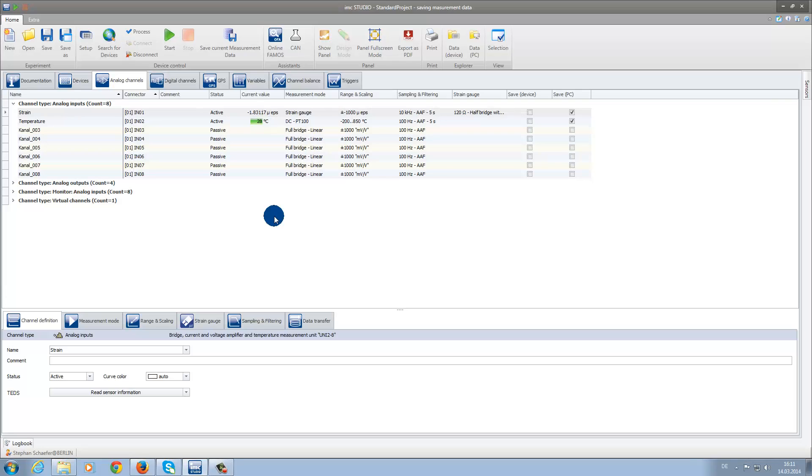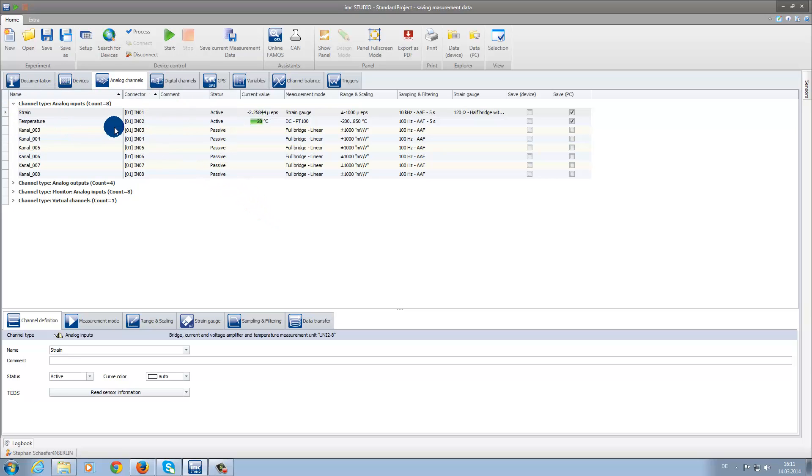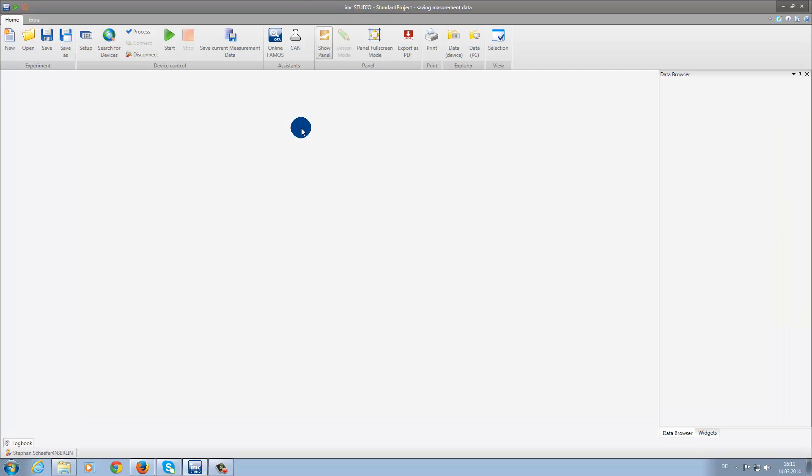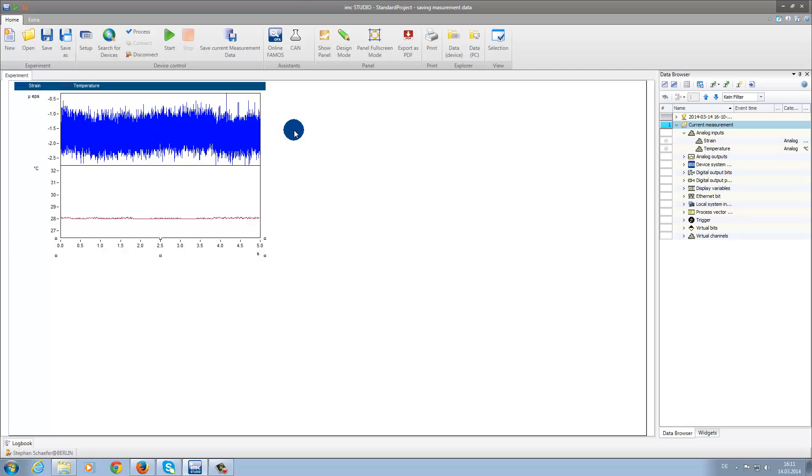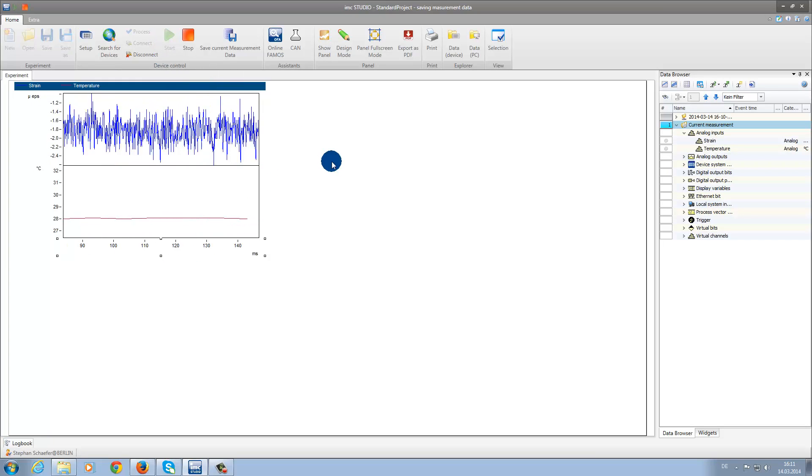We have already configured two channels under the analog channel tab and checked the boxes to save the data on the PC. We now change to the panel page where, as you can see, we already have our channels displayed in a curve window and now we will start the measurement.